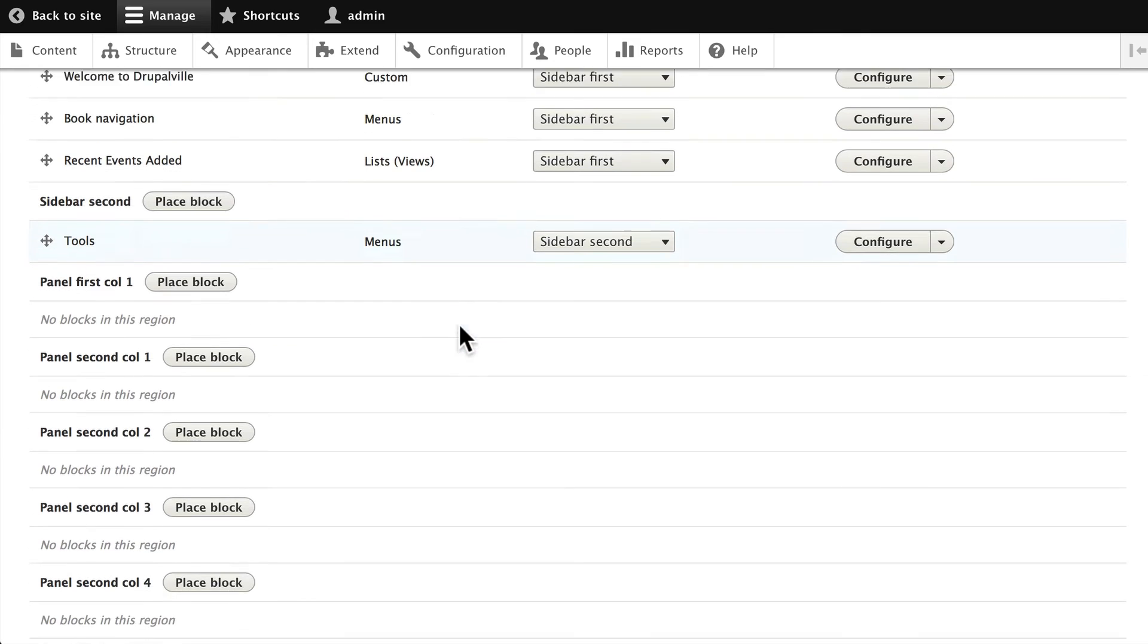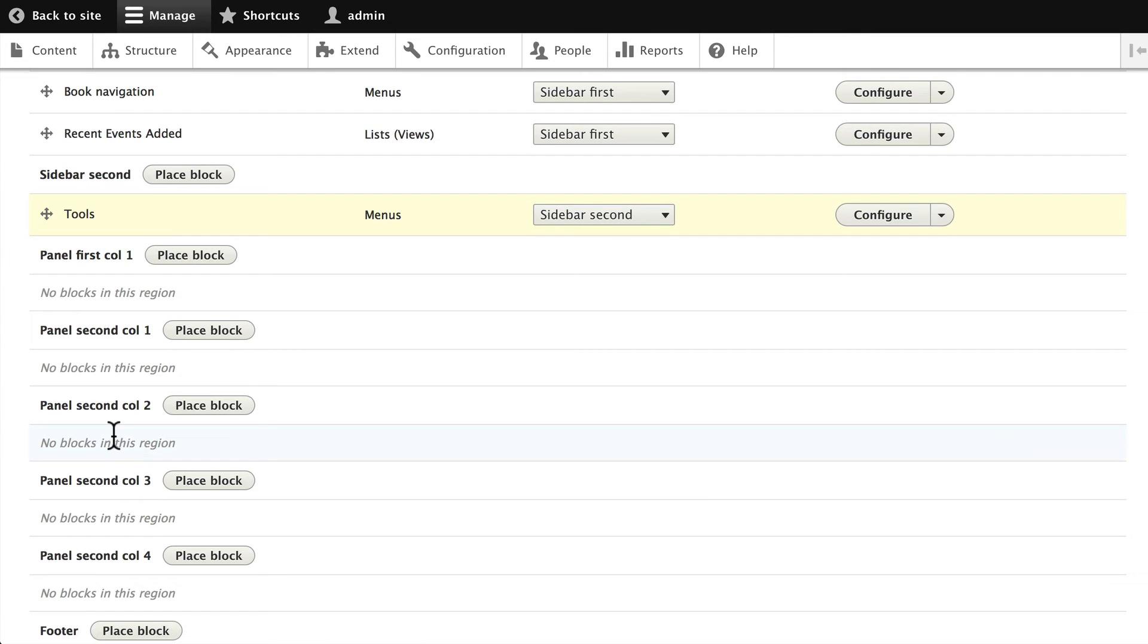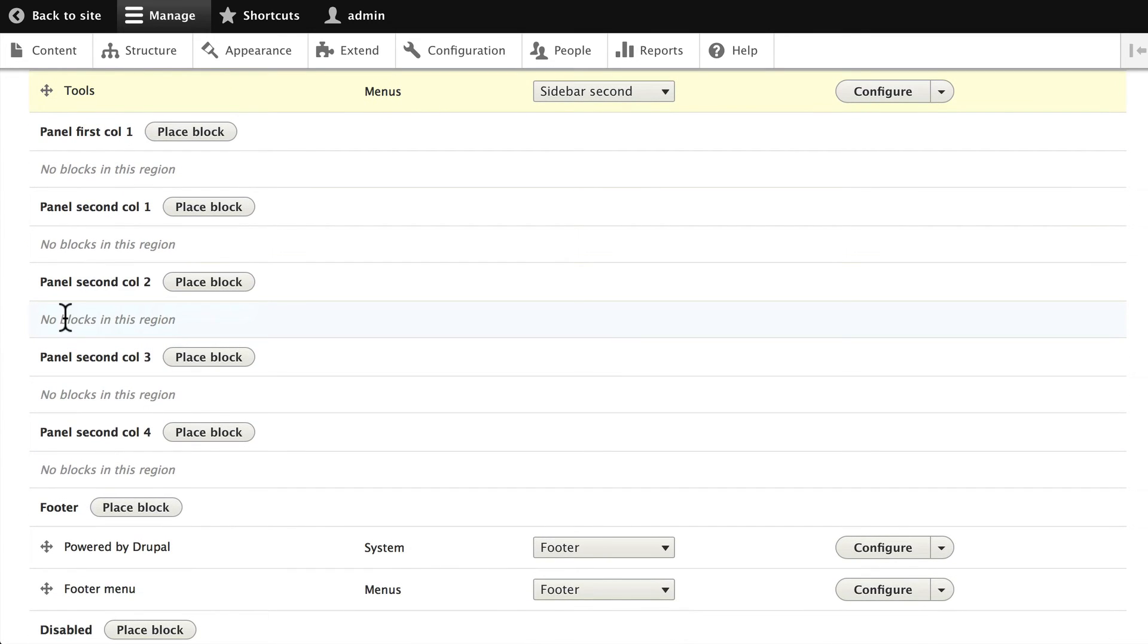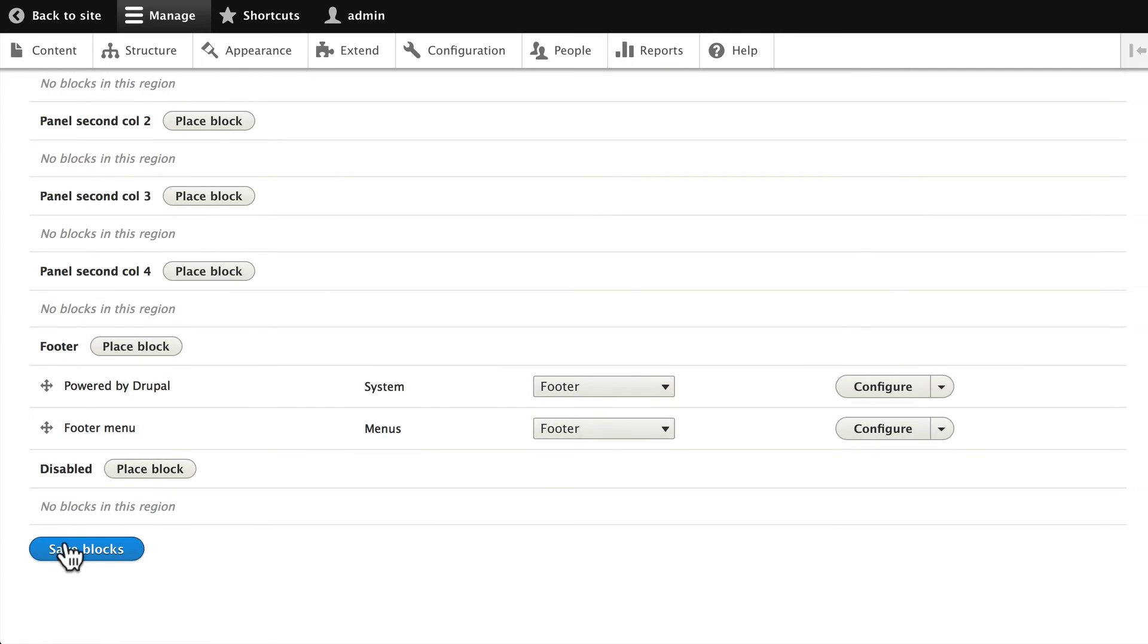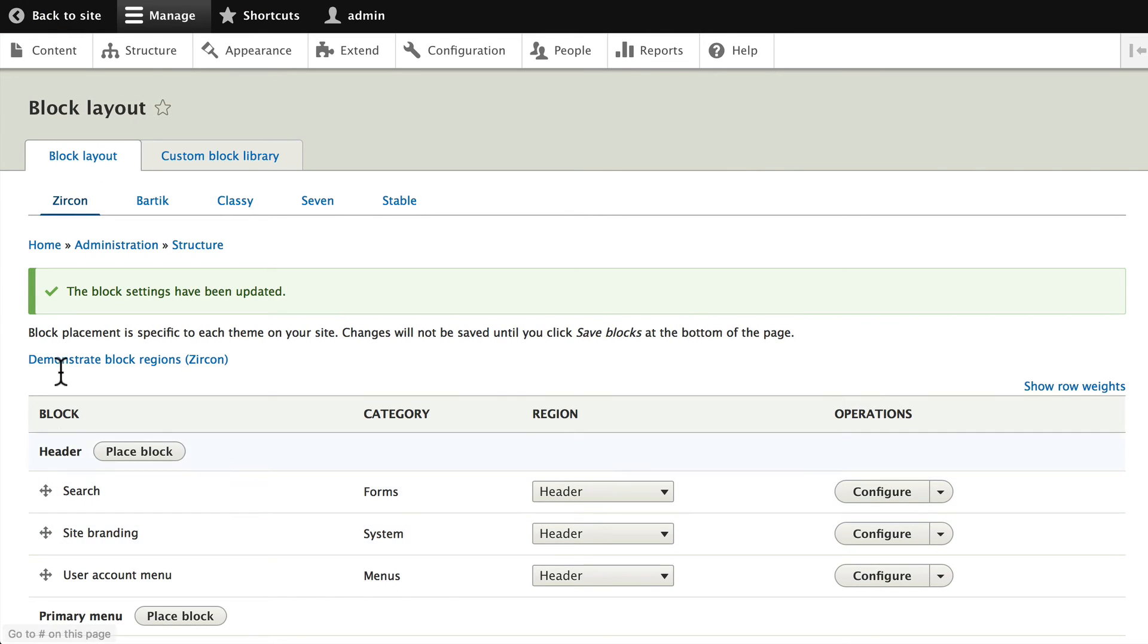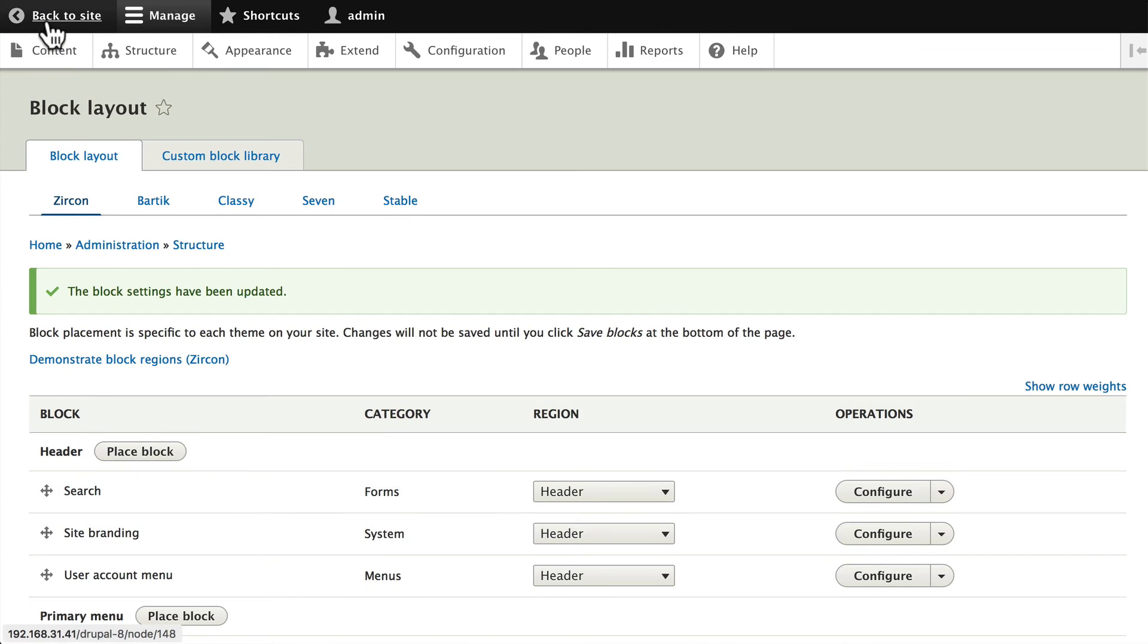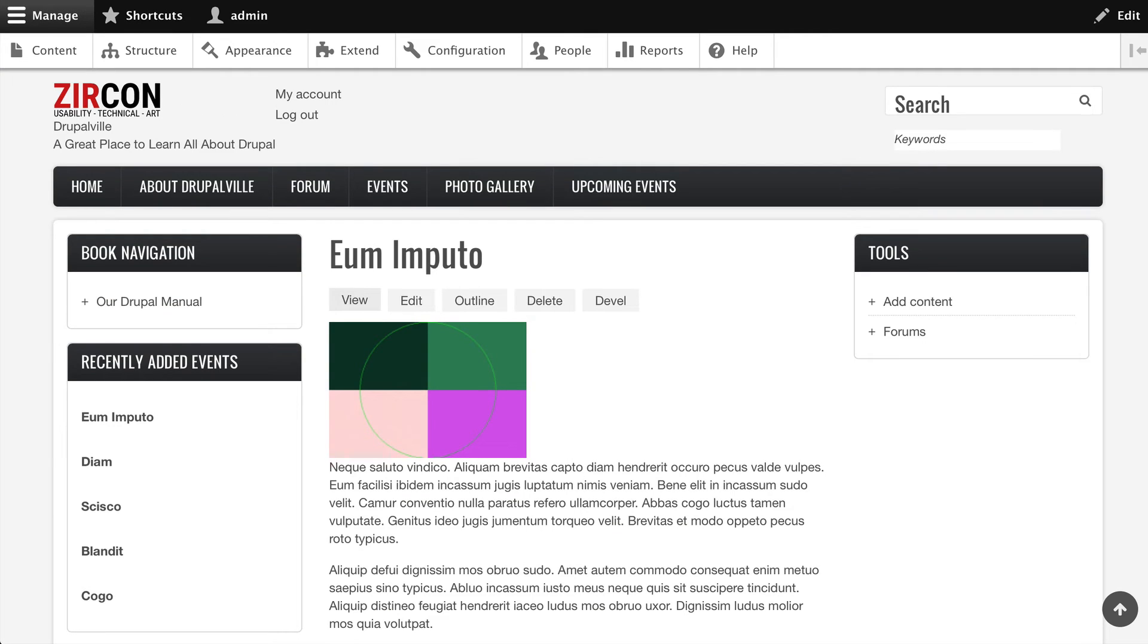haven't done this yet. There are four panel regions here that you can place pretty much anything you want in. Go ahead and click Save and let's take a look and see what we just did. We're looking a